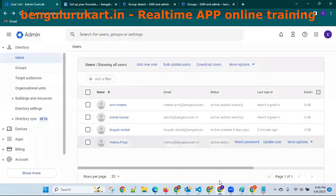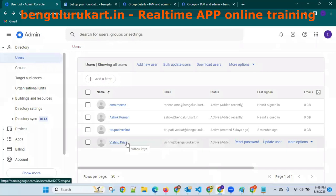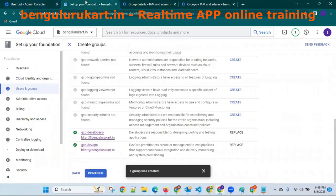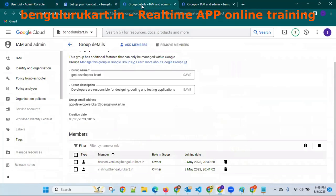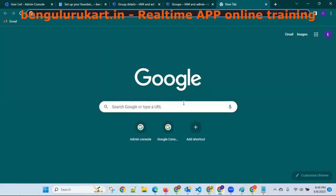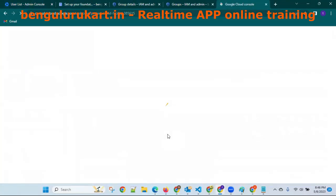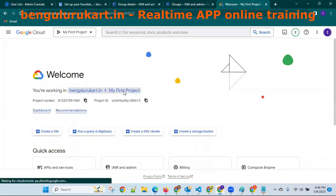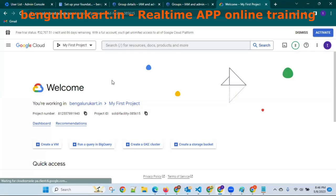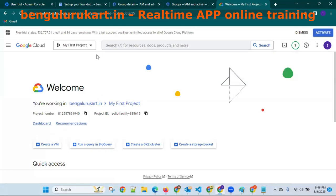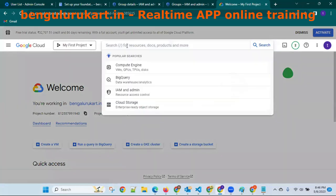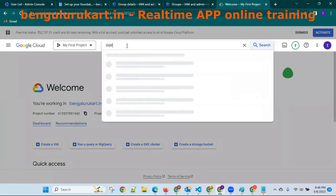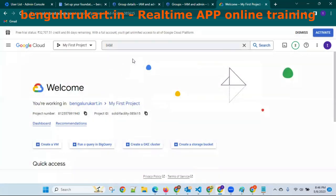Go to the console. Vishnupriya is working for a project — any project. Let me go to the console. My first project — click on this. Here you will get IAM. I'm giving access only for one project — she sees only one project.